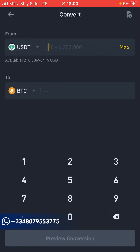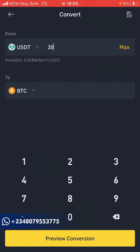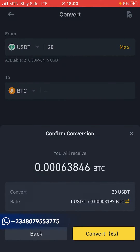Now you can select what you want to convert and what to convert it to. Let's say I want to convert USDT to BTC — you can see from USDT to BTC. I'll convert 20 USDT to BTC. Click on the amount field and enter any amount you want. I'm using 20 USDT for this demonstration. The currency I have in my spot wallet is USDT, so I'm converting that to BTC. If you have any questions so far, leave them in the comment section below.